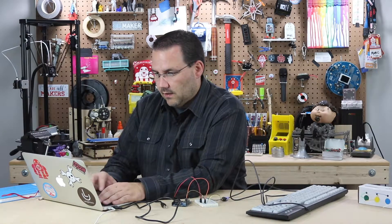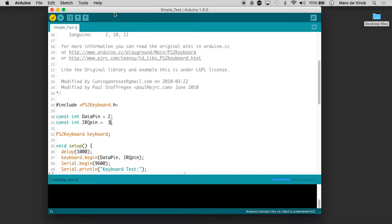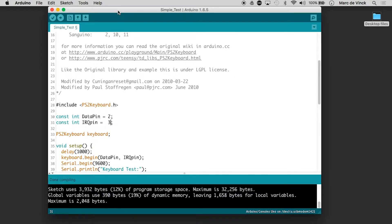Let's quickly verify the code being a built-in example with the library. I hope it works. And yes, it does. And now let's upload it. I'm going to have to plug my Arduino in.